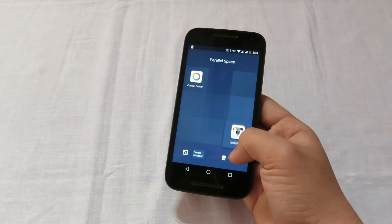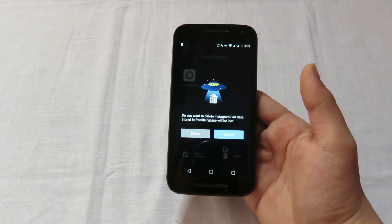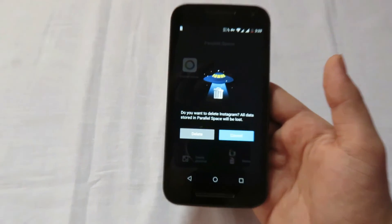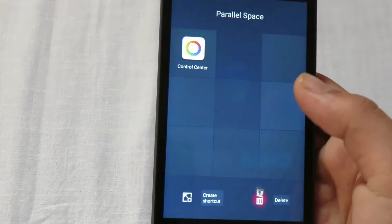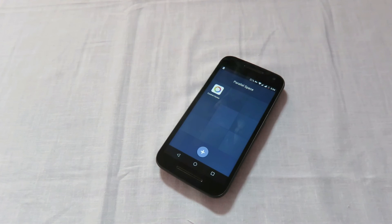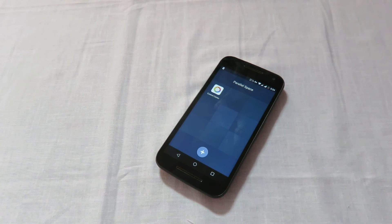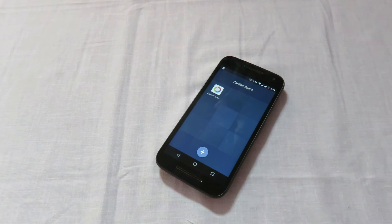If you want to delete this cloned account, open Parallel Space, hold on it, and drag it to the delete option. It will ask for confirmation — just click delete and it's gone. If you liked this video, hit the like button and comment below if you have any questions about this application. Thanks for watching!